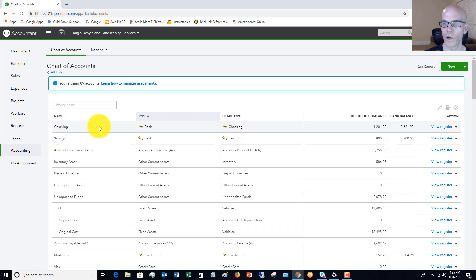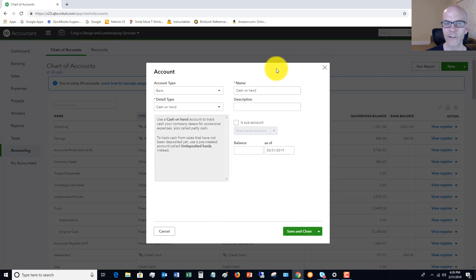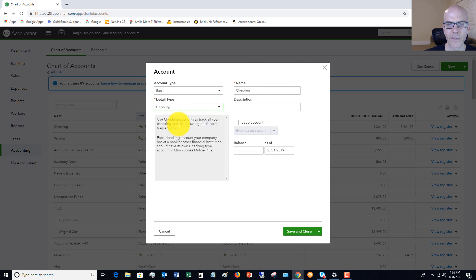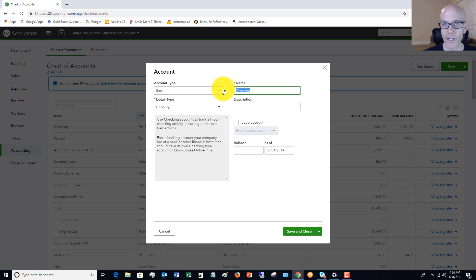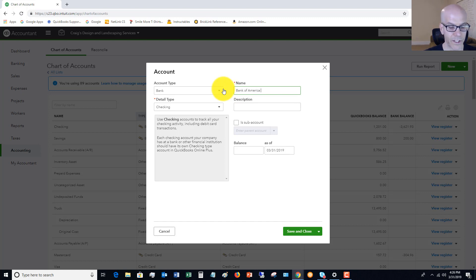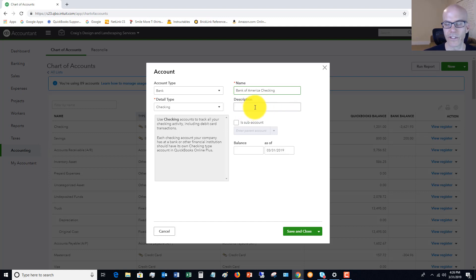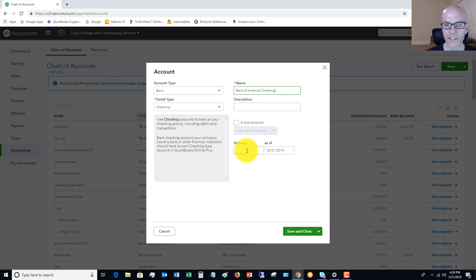What we want to do is set up a new bank account. This new bank account detail type is going to be checking. For the name, I like to create a main account, and then we're going to create subaccounts for each of our other accounts. So I like to call it Bank of America, the bank name, and we'll say checking. You don't need a description necessarily, and this is not a subaccount. We want to set these up from scratch, so we'll say the balance is zero.